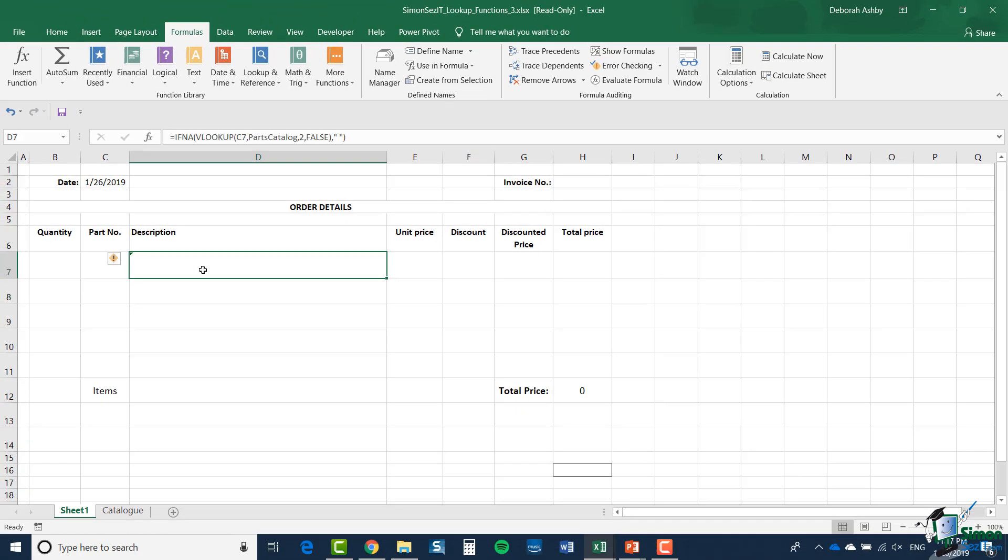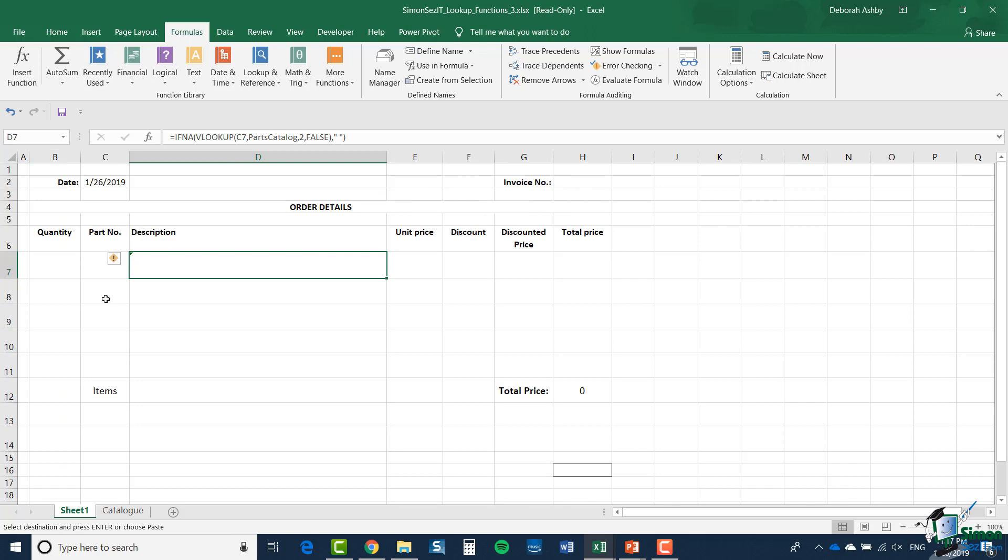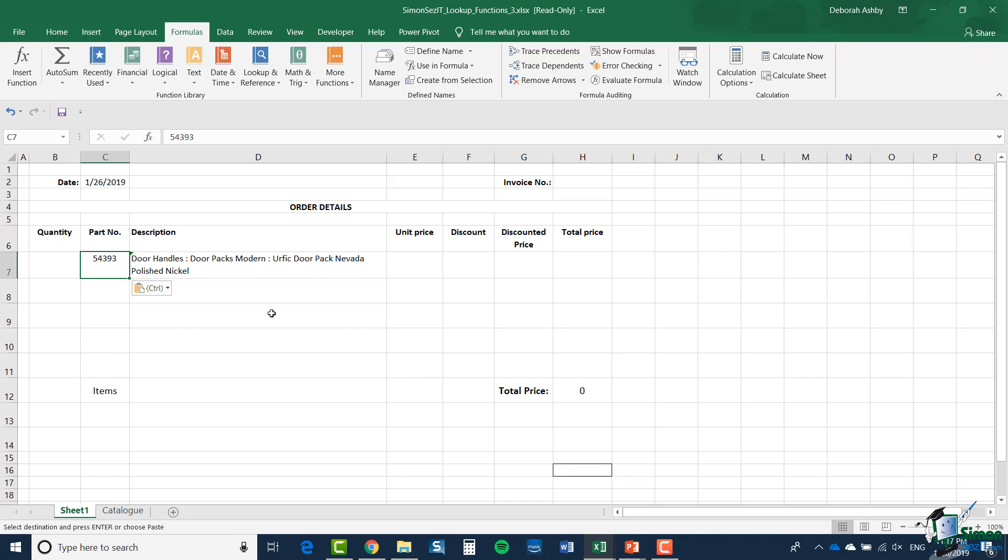So let's try that out now by selecting a number from the parts catalogue. And I'm just going to grab this one in A3. I'm just going to copy it. I'm going to paste it into cell C7. And there we go. It pulls back the description.